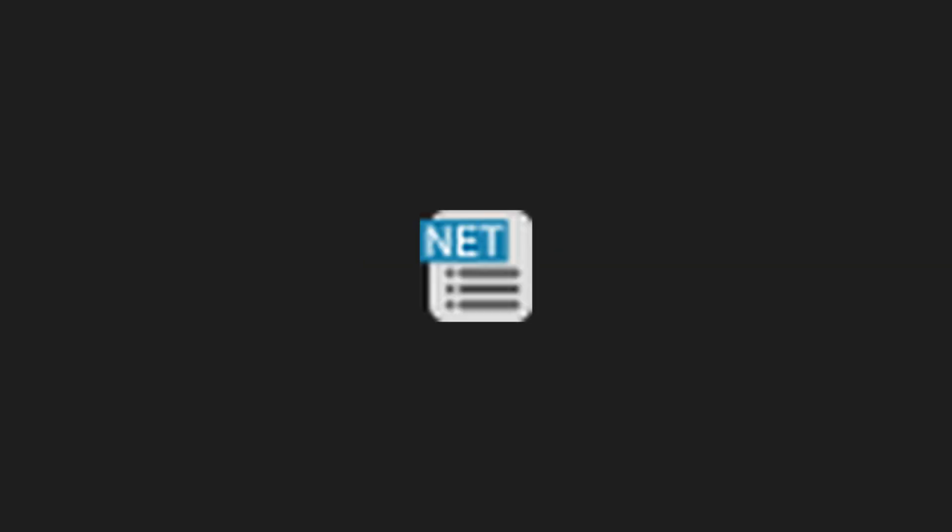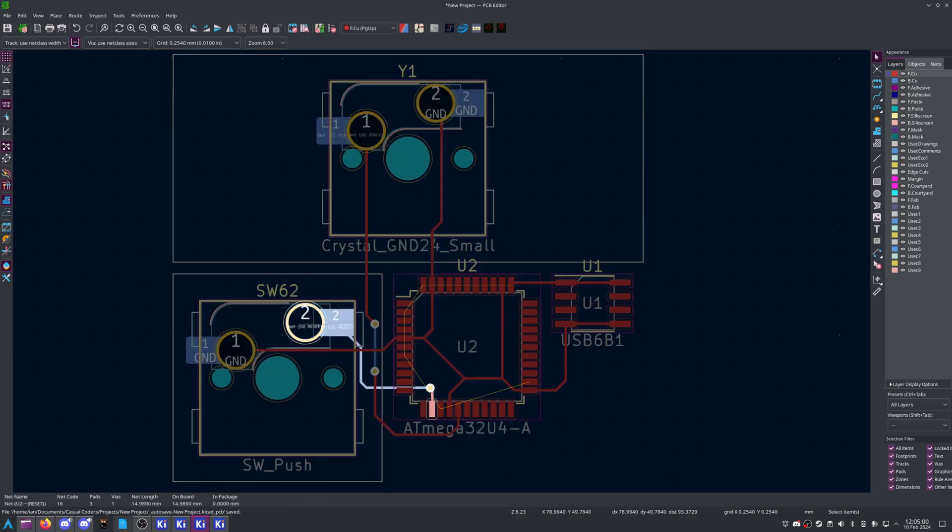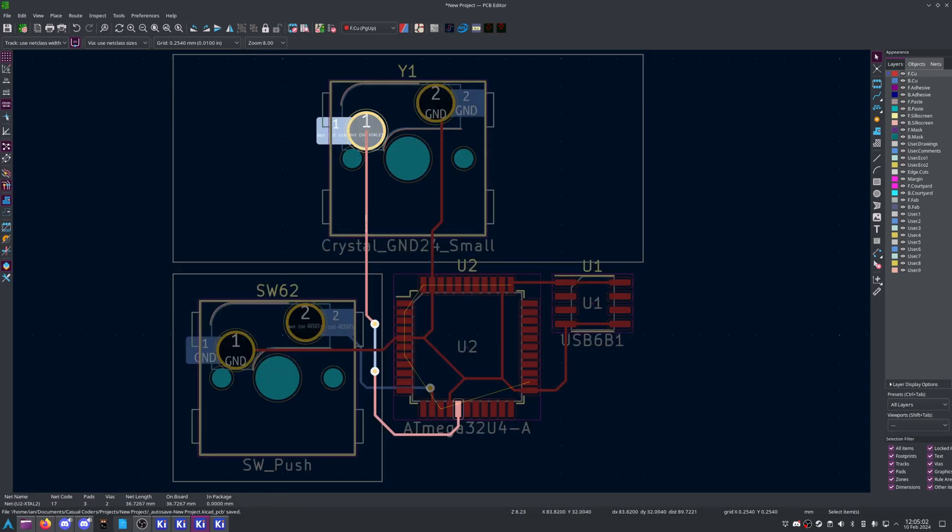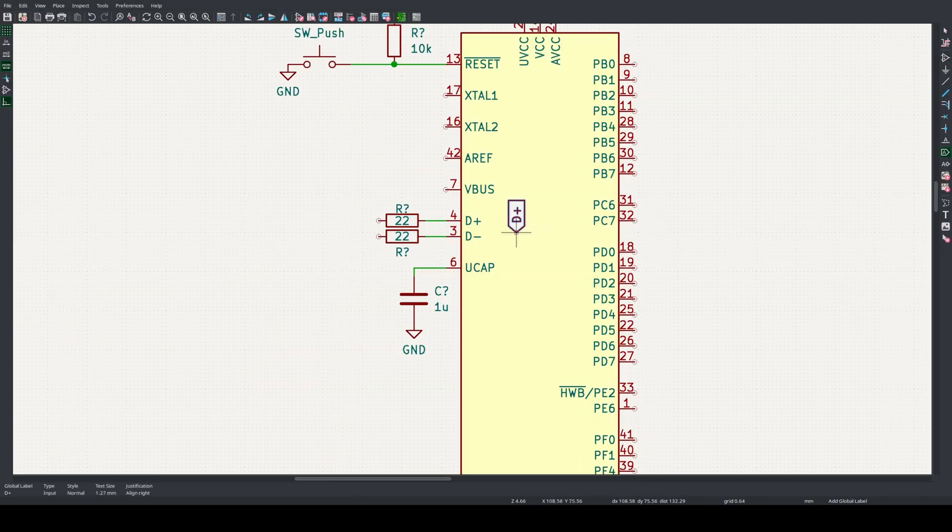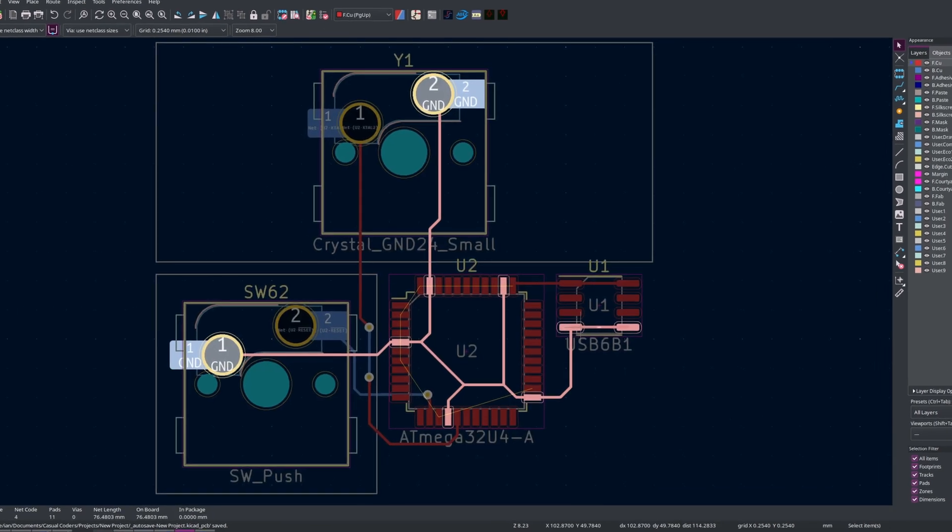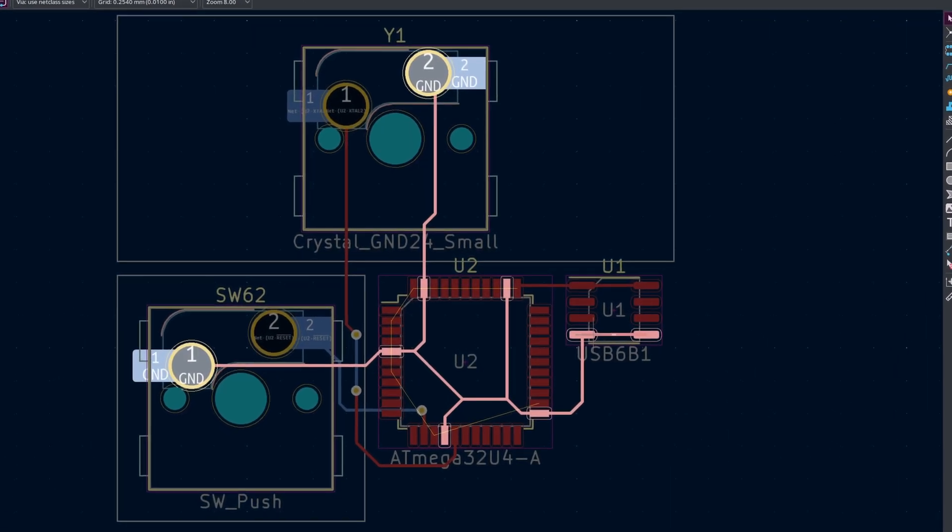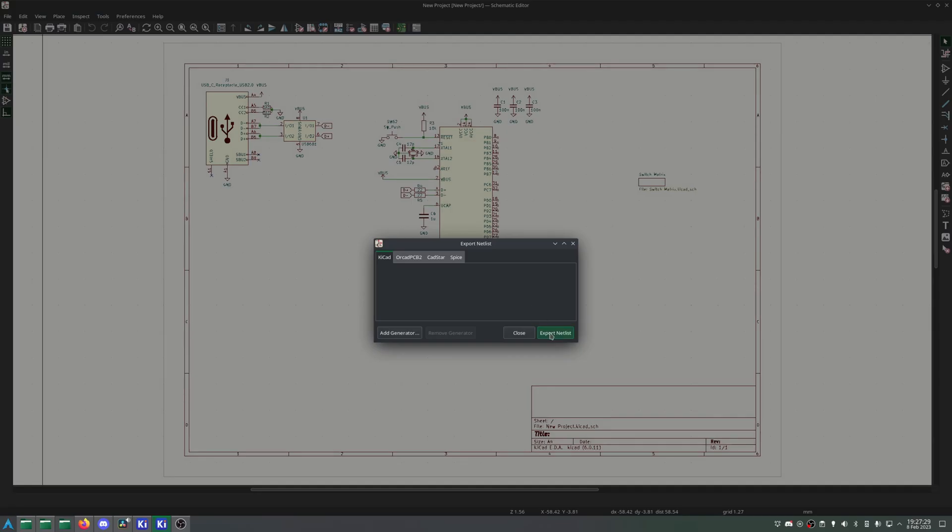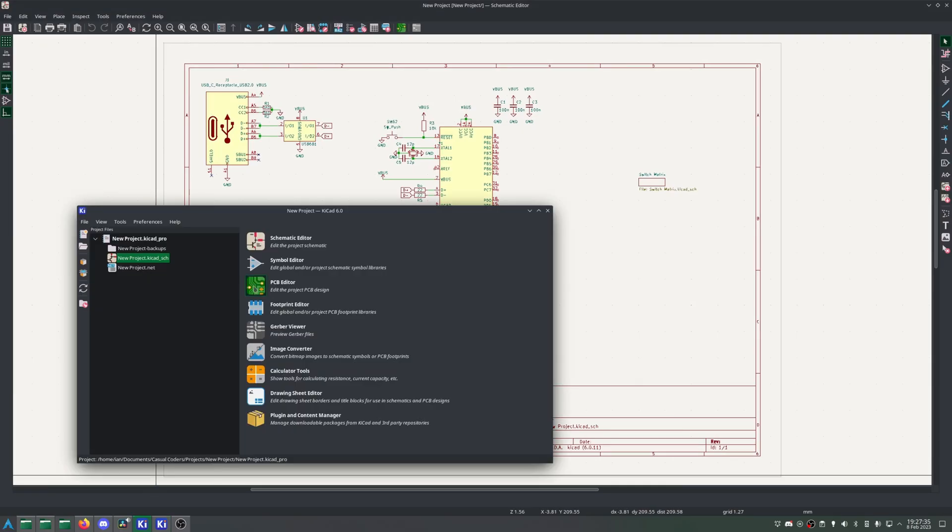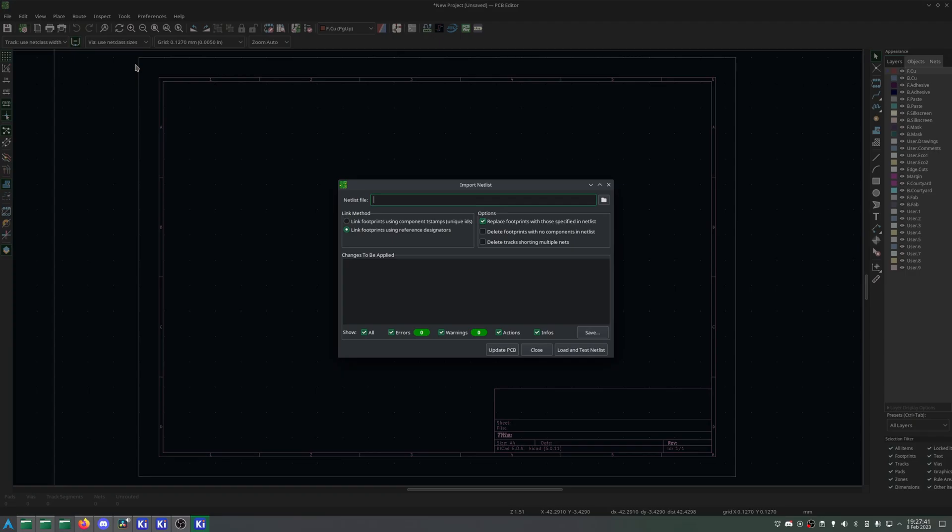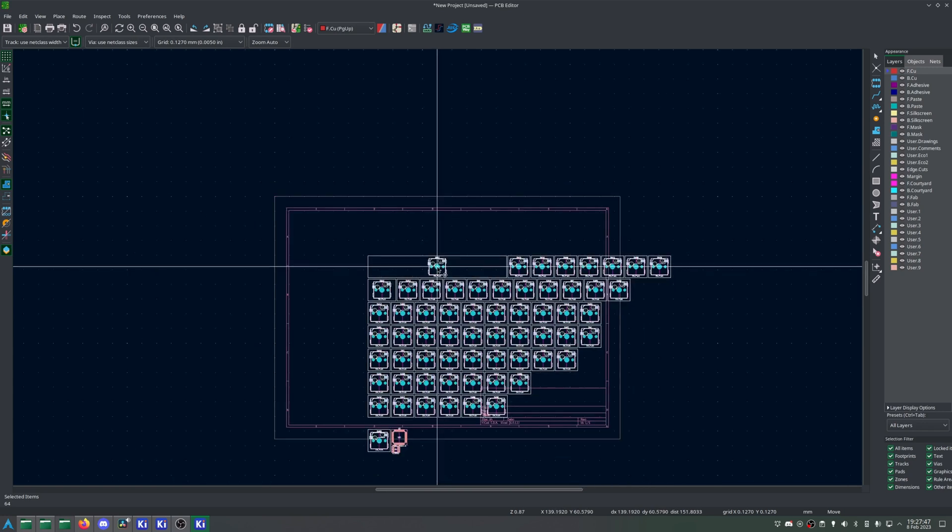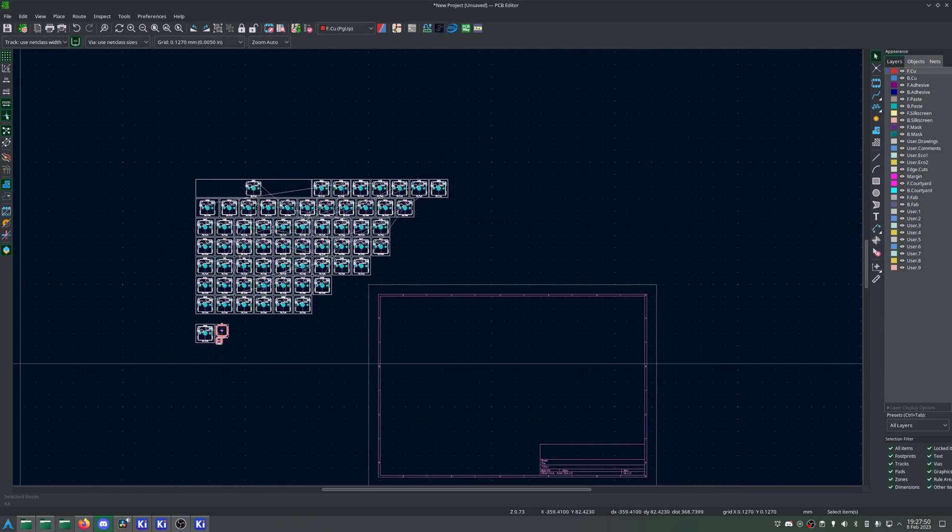We do need one last thing from our schematic though. A netlist. KiCad works in nets. A net is basically a common point or circuit node. Each pin gets assigned a net, such as plus 5 volts, ground, or one of your labels. That pin then needs to connect to all the other pins also assigned to that net. To get the netlist, go File, Export Netlist, save it to a common area, then open the PCB and go File, Import Netlist. Load and test, then update your PCB. You should now see a pile of keys and a few other components. I like to place these outside the sheet to start.